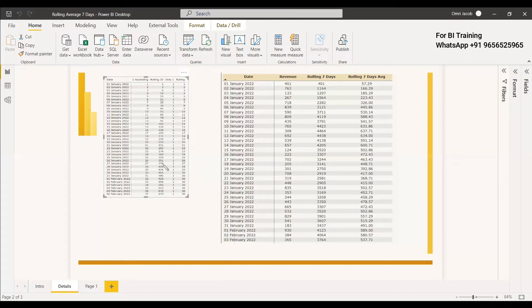Rolling average is the commonly used metric — people prefer rolling average over rolling totals because you need to see normalized trends. In this video we are calculating the rolling average of 7 days. The table has a date column and a revenue column. For the rolling average, first we need to get the rolling days sales — from January 1st to January 7th, it will sum up.